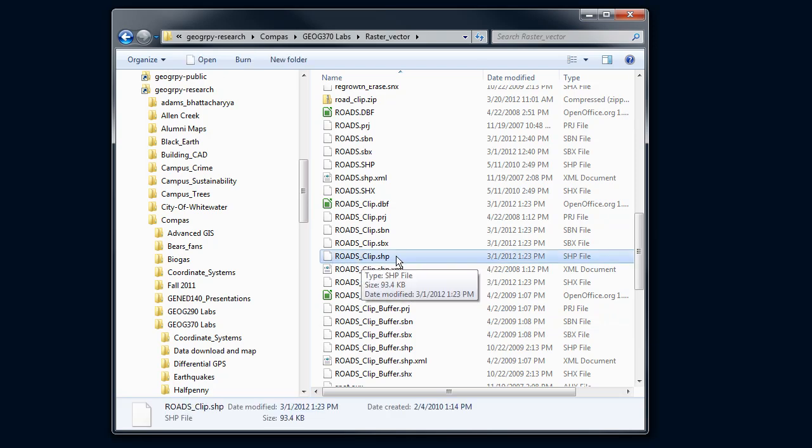As you recall, a shapefile is not just that single file that only contains the geometry. It doesn't contain the attribute table, doesn't contain information about the projection, and so forth.